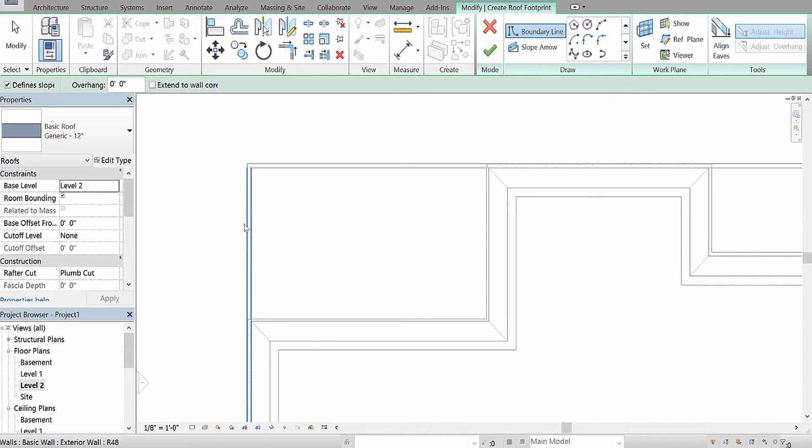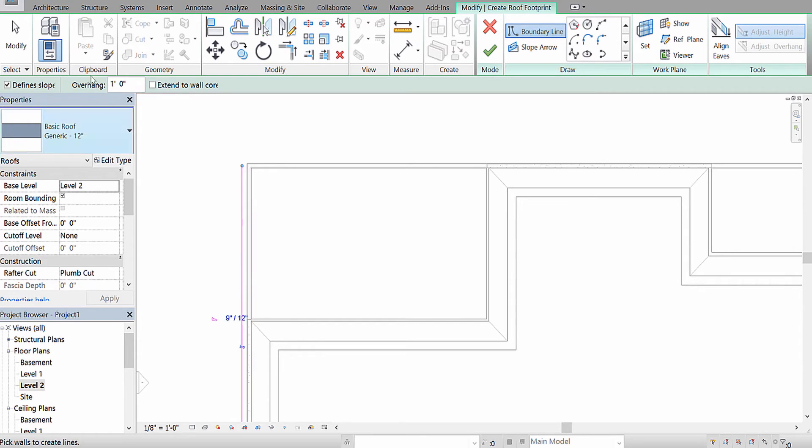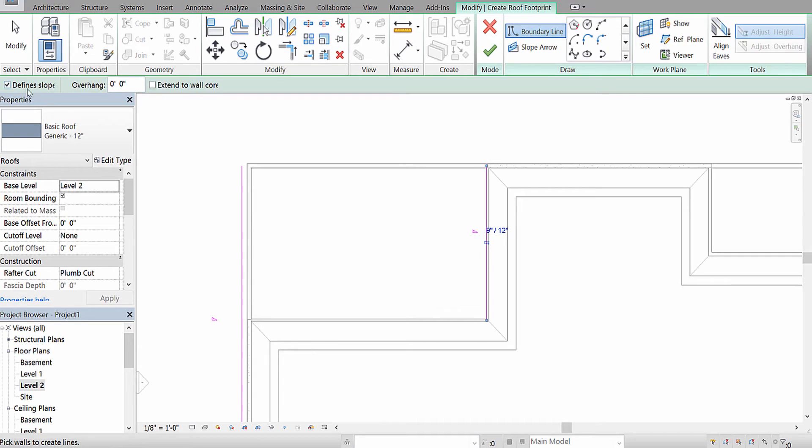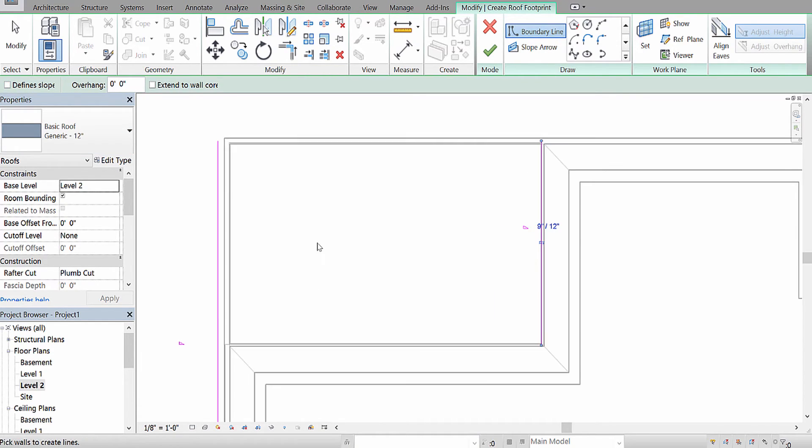So, I'm going to auto-draw this one with a one-foot overhang, and then I'm going to put it at a zero-foot overhang, and I'm going to draw in that wall.